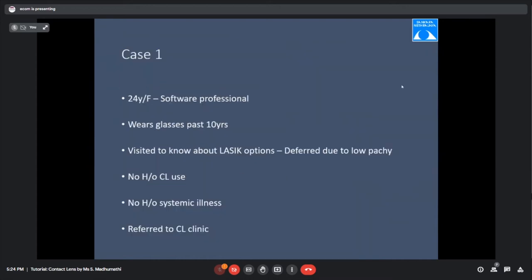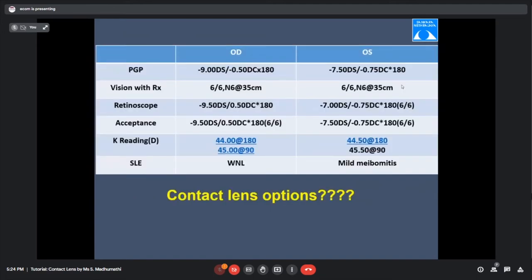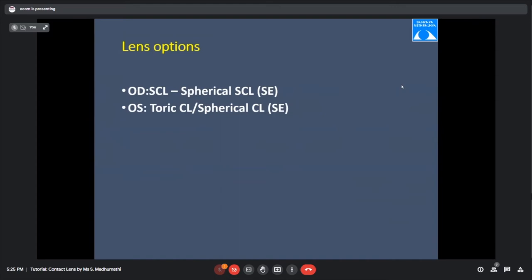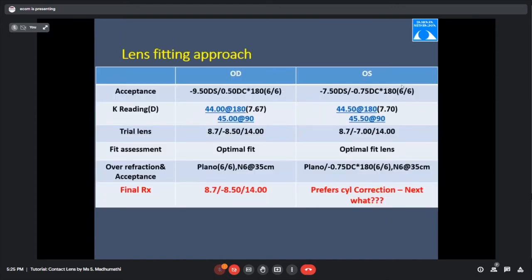Case 1: 24-year-old female, software professional, wearing glasses for 10 years. She was referred to the contact lens clinic after LASIK was deferred due to low pachymetry. Spectacle Rx: right eye minus 9 with 0.5 at 180, left eye minus 7.5 with 0.75 at 180. K readings: 44/45 right eye, one diopter difference each eye. Left eye had mild meibomitis on slit lamp. Trial lens placed: 8.7 base curve for right, 8.5 for left.